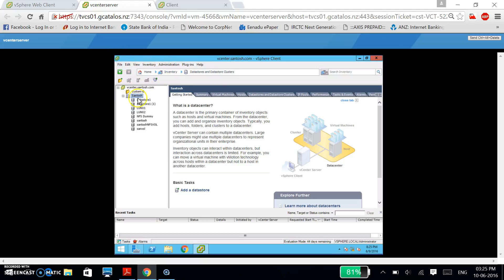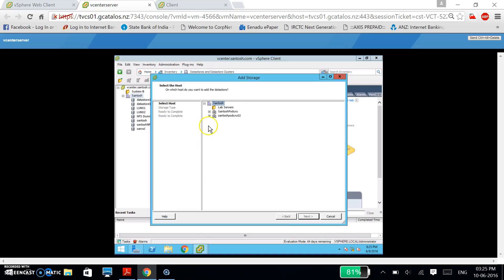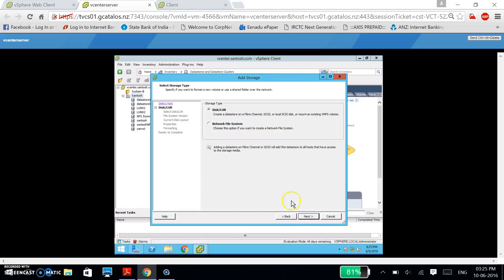Here I have selected Datastores and Datastore Clusters. Now I am going to create one more datastore. I am installing the datastore in this host. Click Next. I have selected Network File System (NFS), as I am targeting VMware.